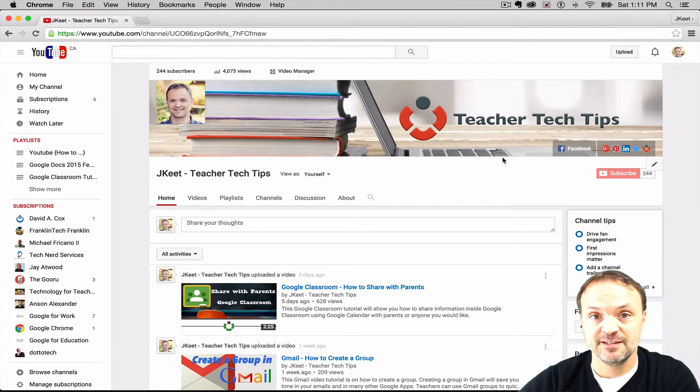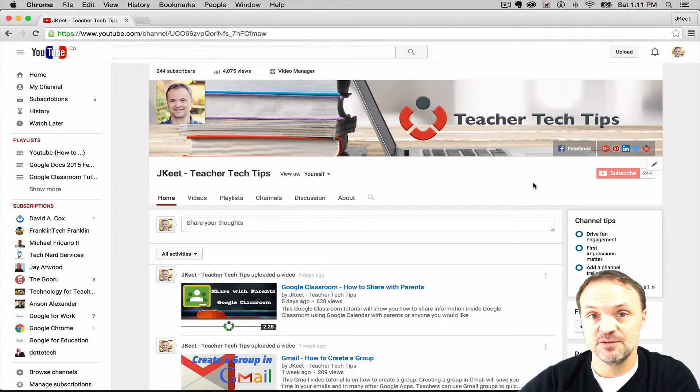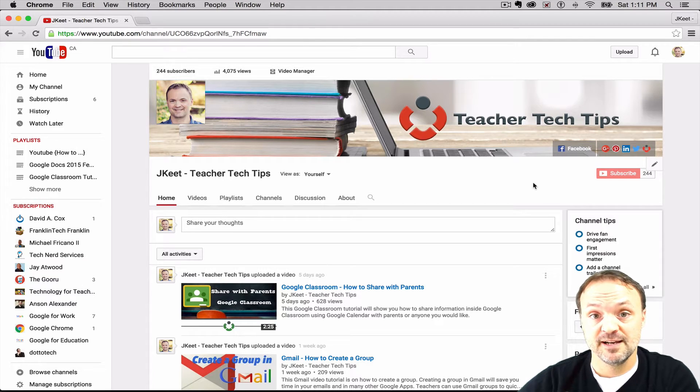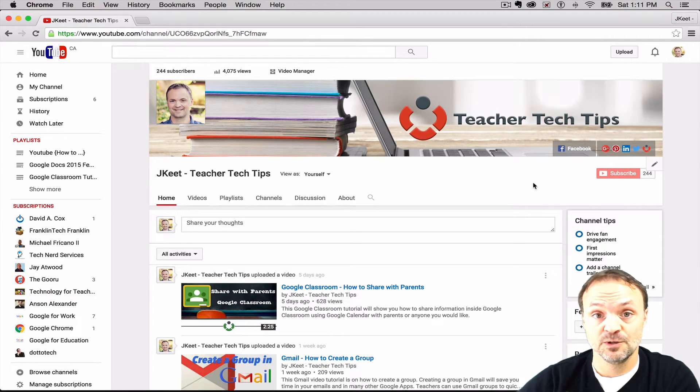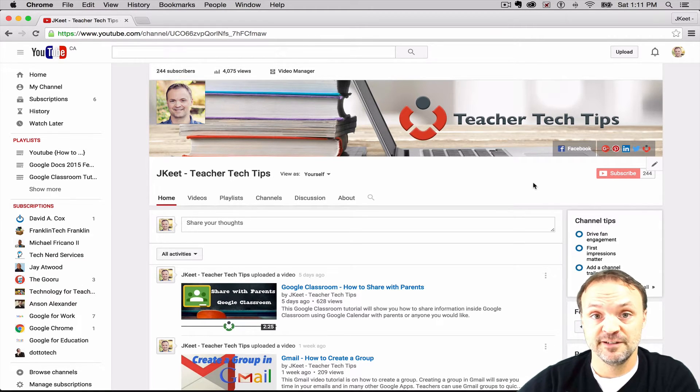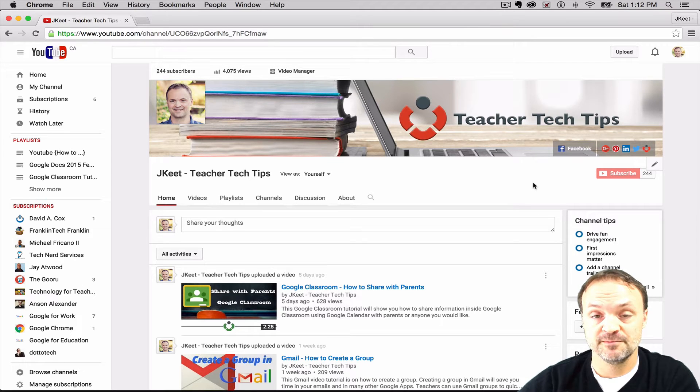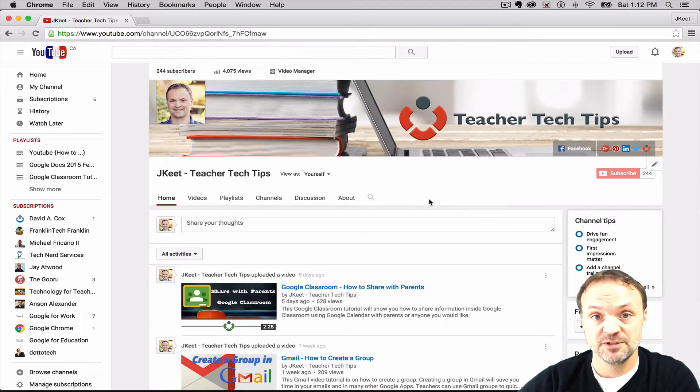Hi there, I'm Jamie Keat and today we're going to take a look at how to use the watermark branding feature to get a logo or subscribe button across all your videos at once. It will show up in the bottom right hand corner. So let me show you how you do this.